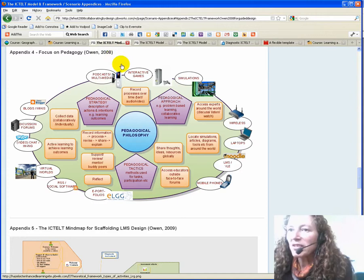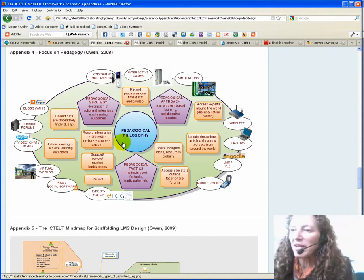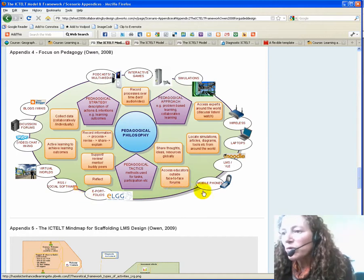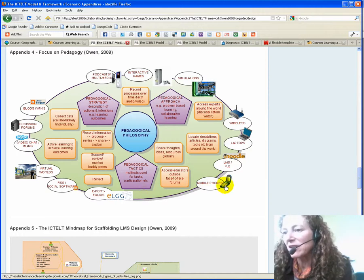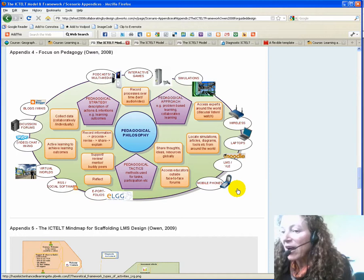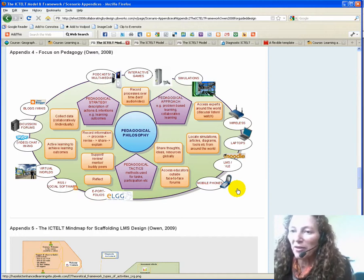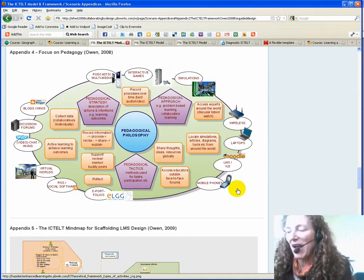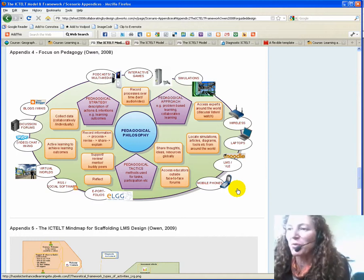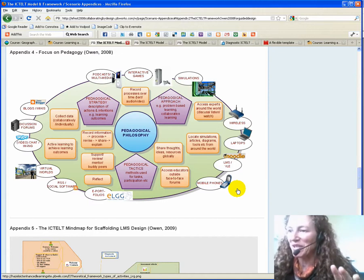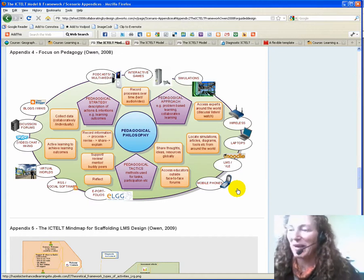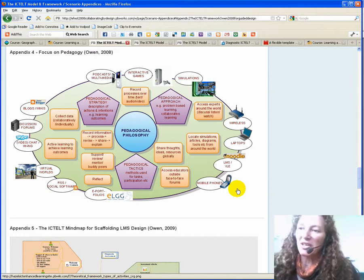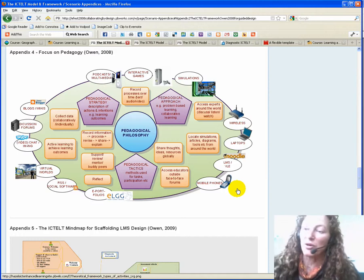The ICTELT model has a pedagogical philosophy underpinning the whole lot. The tools, as you can see, they're right on the edge so they're almost the last thing that you take into consideration, although there are some aspects that you would need to know about the functionality that might help your design process. I'm not discarding the necessity of thinking about the tools, but first and foremost: your learners, the learner's experience, and your beliefs about how they learn.